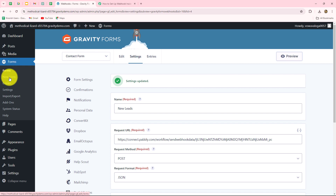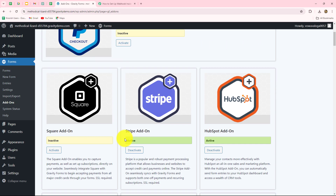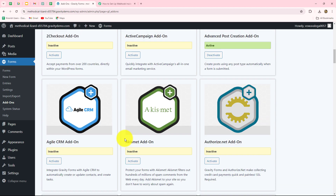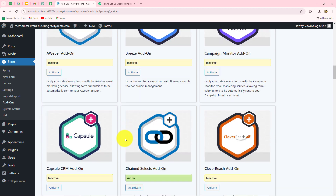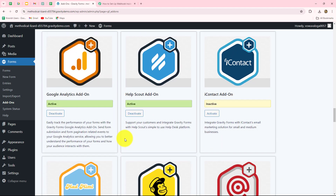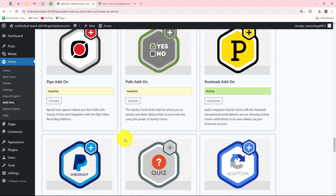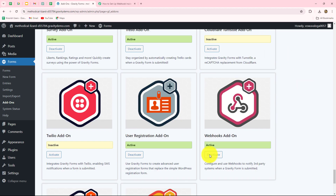Under Forms, first of all, we have to go towards add-ons from the left side. After coming here, we have to scroll down until we find the option of webhooks, because we want to set up this connection with the help of a webhook. So here we have to install one add-on, which is webhooks. You have to scroll down and here we can find the option of the webhooks add-on.